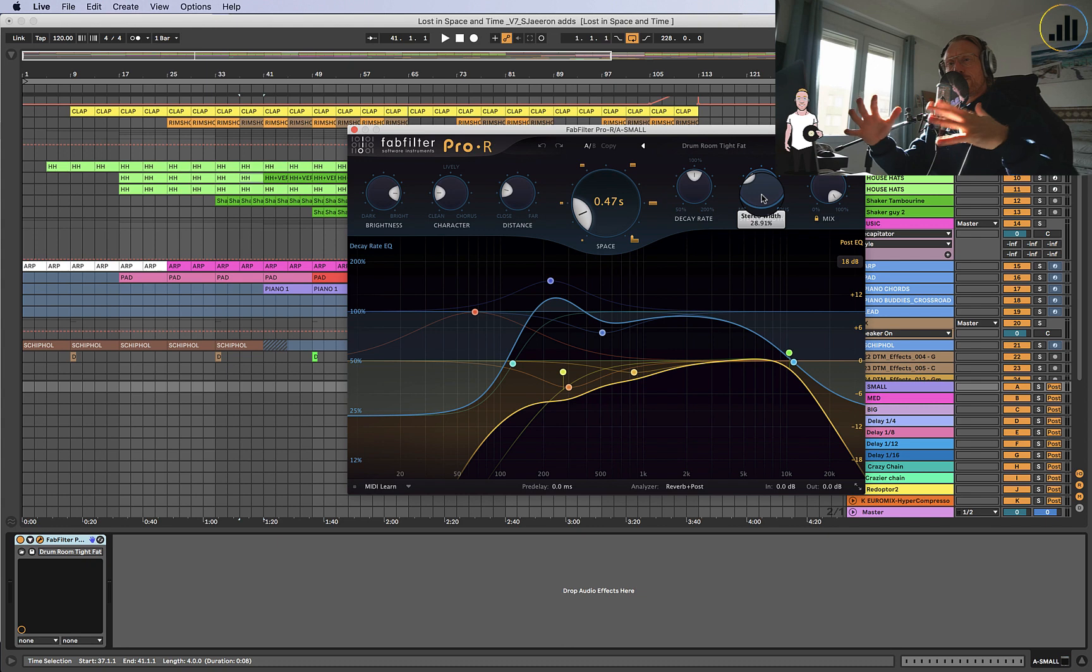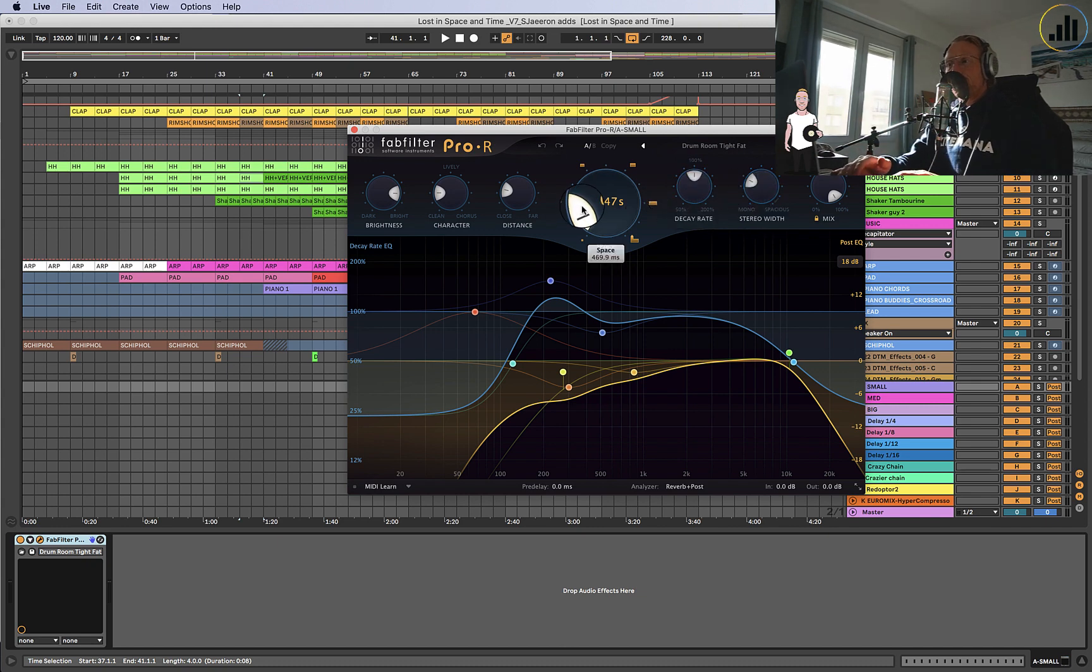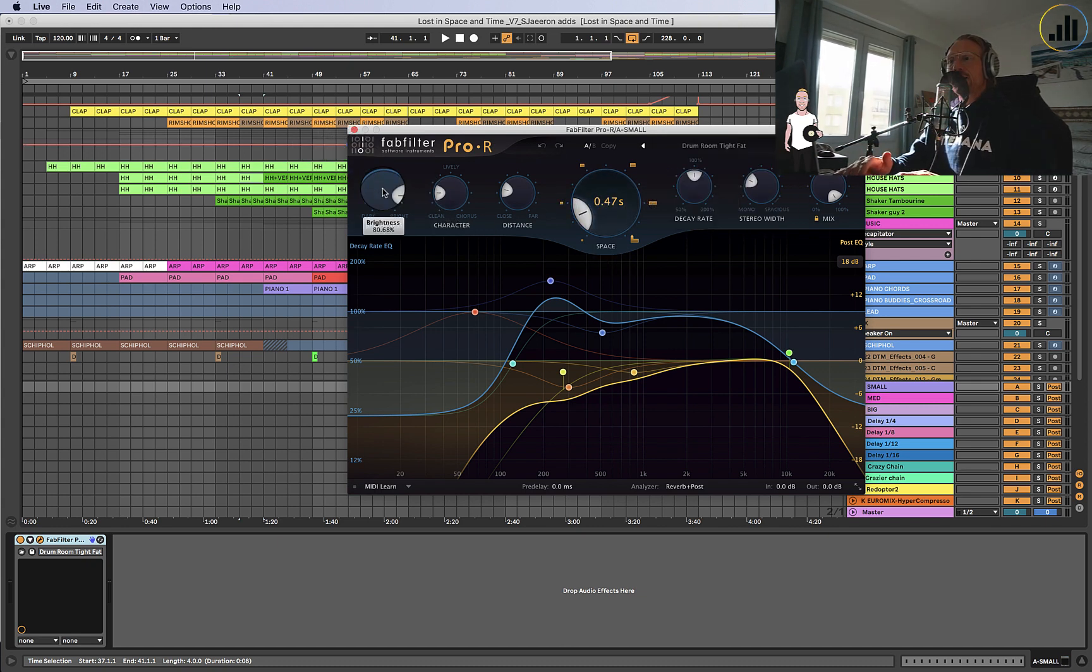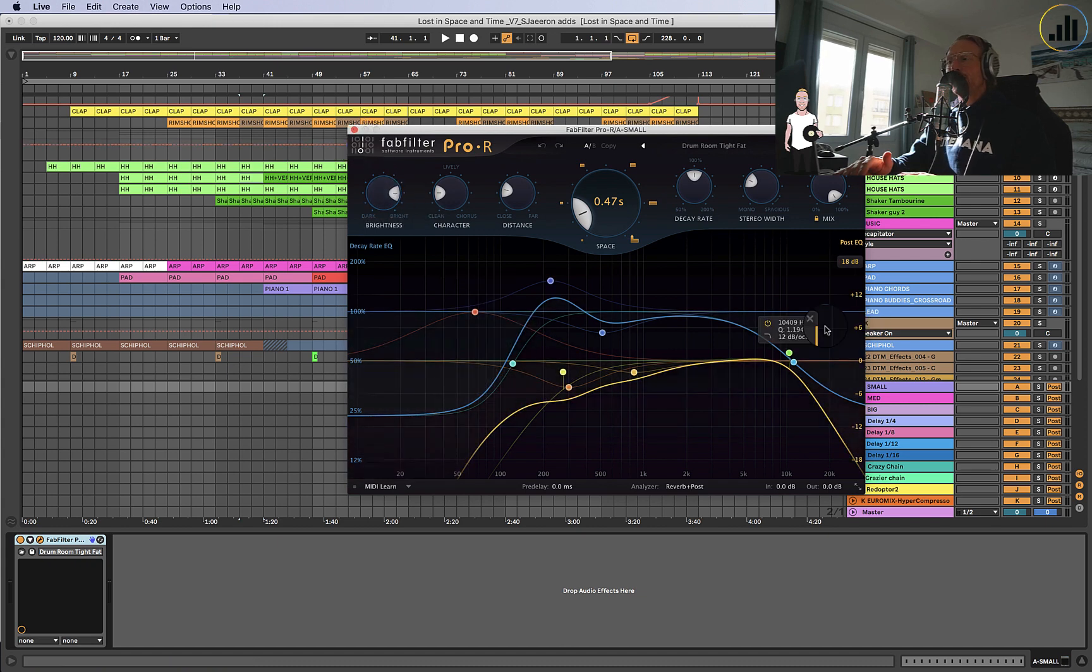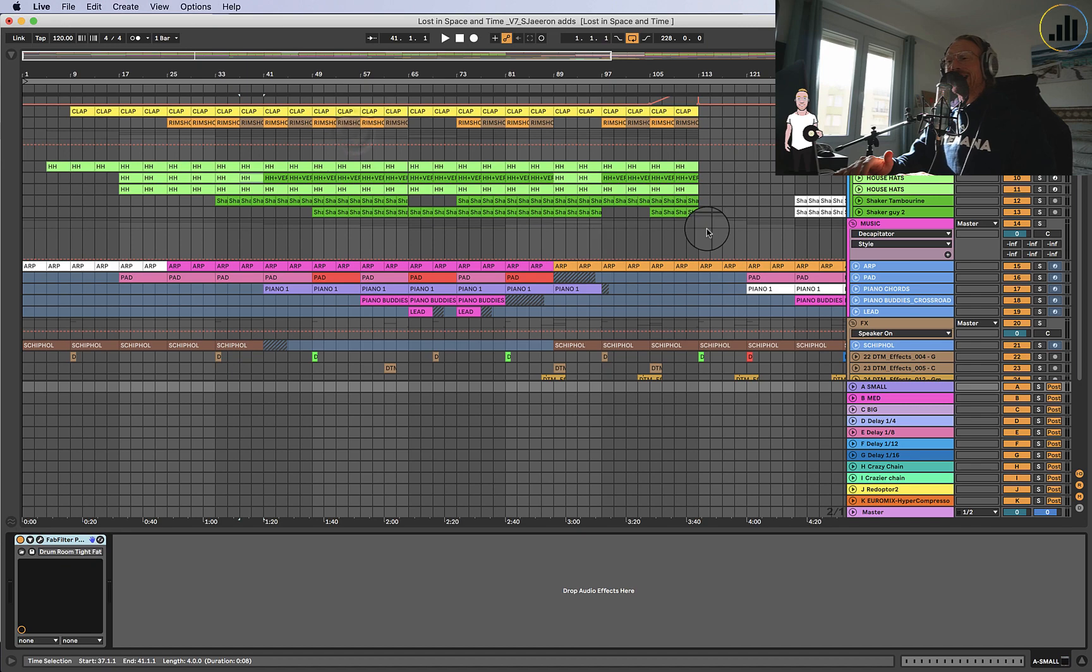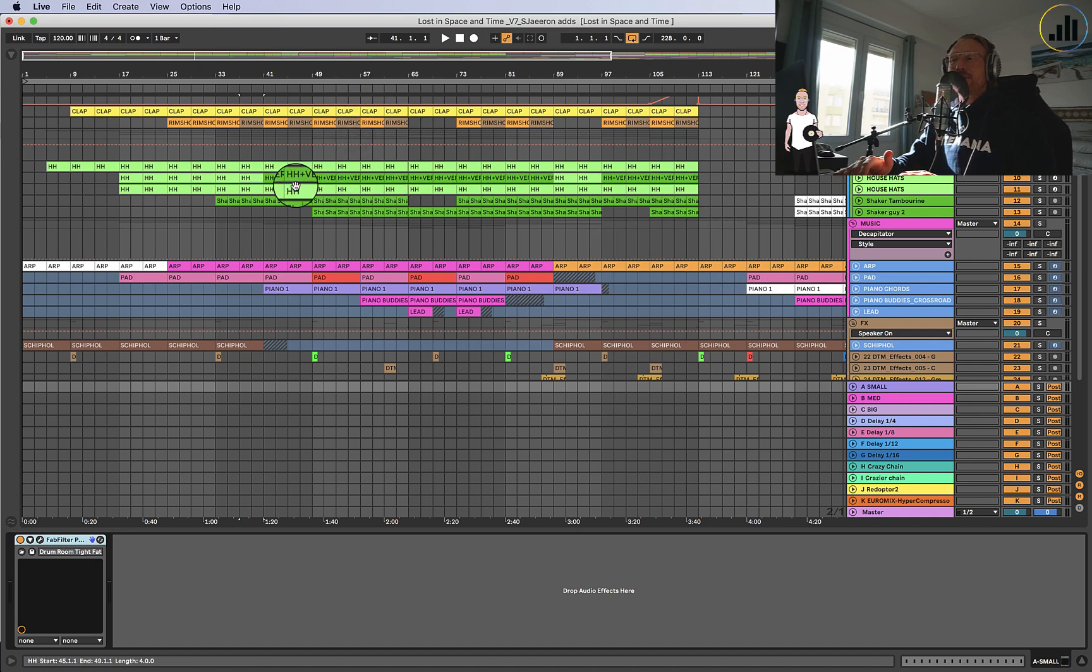So, I keep the reverb quite mono with a short decay time and just keep it pretty bright. But I do EQ a bit of low end, a little bit of high end away, so it's not too bright. And it's nice. It gives you a lot of variety.